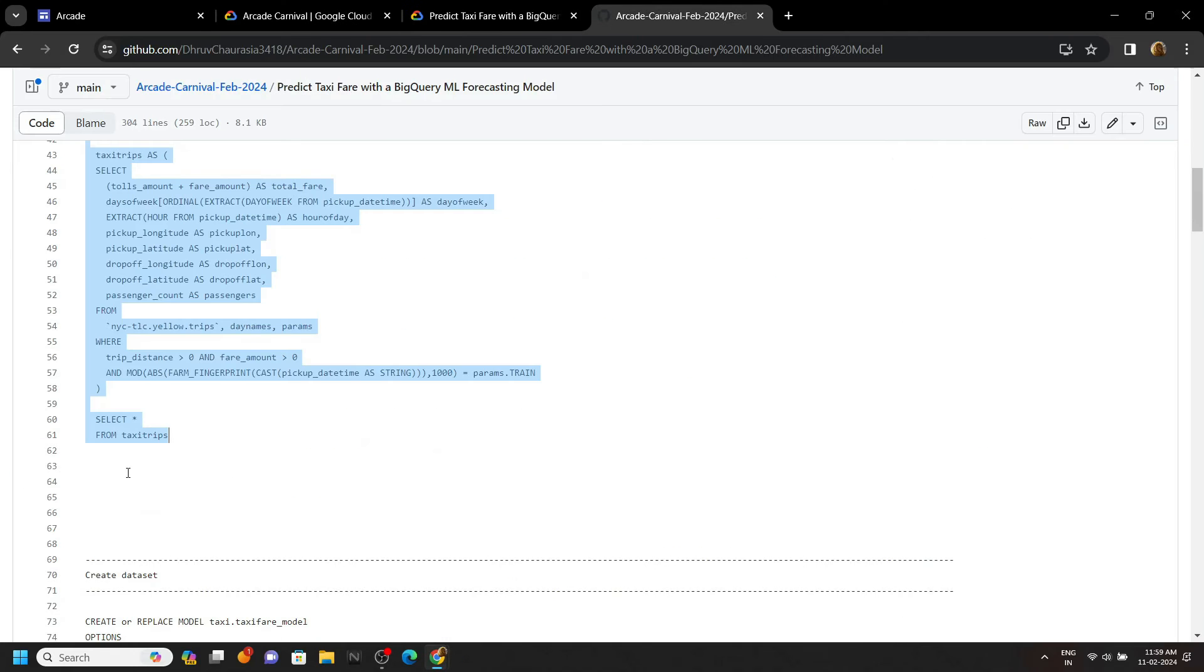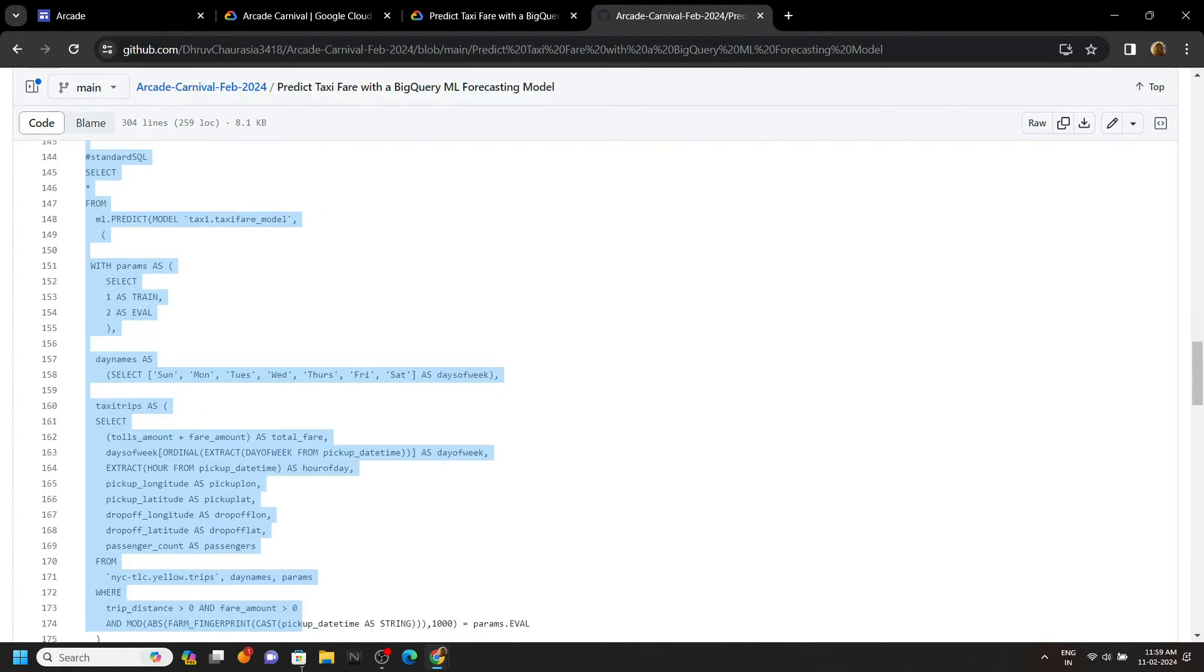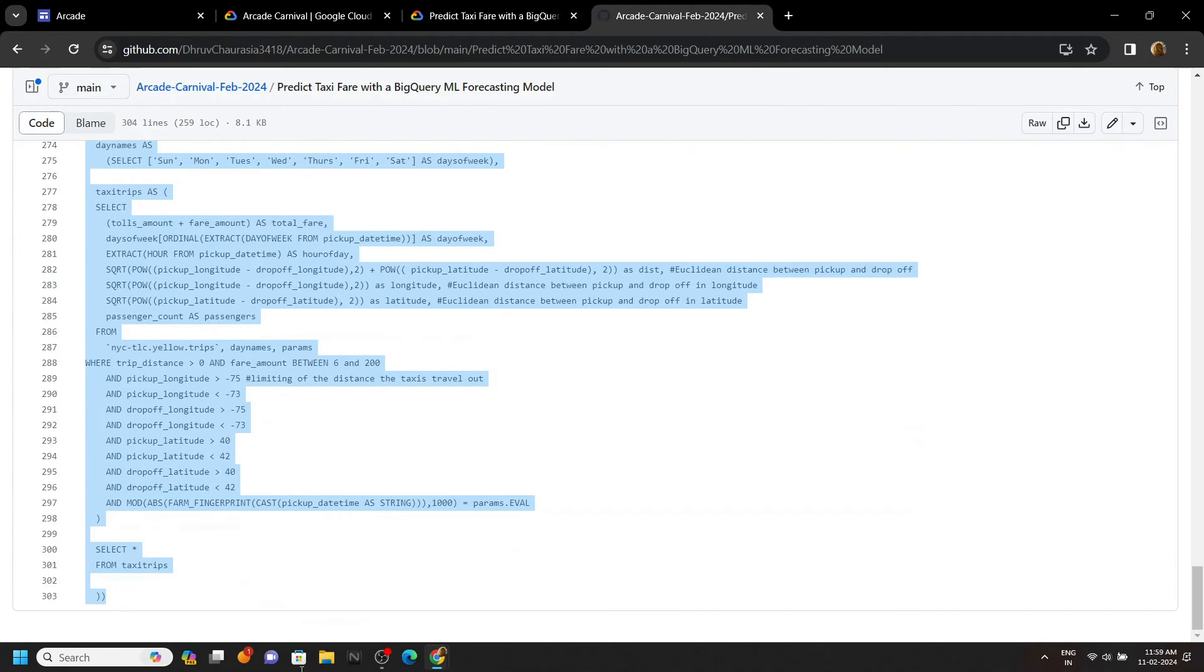Again, go back to the GitHub file and copy rest of the queries from line number 73 to the bottom, and simply run these queries.